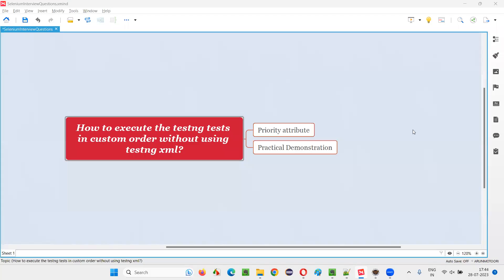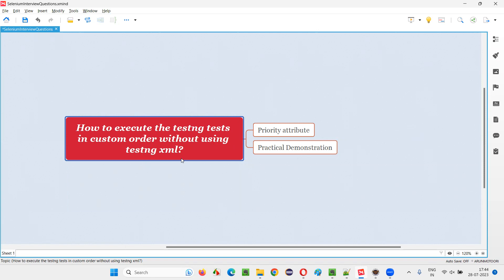Hello all, welcome to this session. In this session, I am going to answer one of the Selenium interview questions: how to execute the TestNG test in custom order without using or taking the help of TestNG XML file?